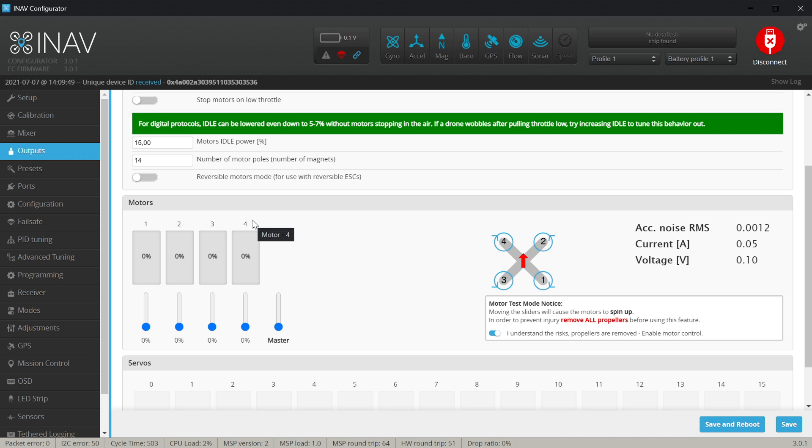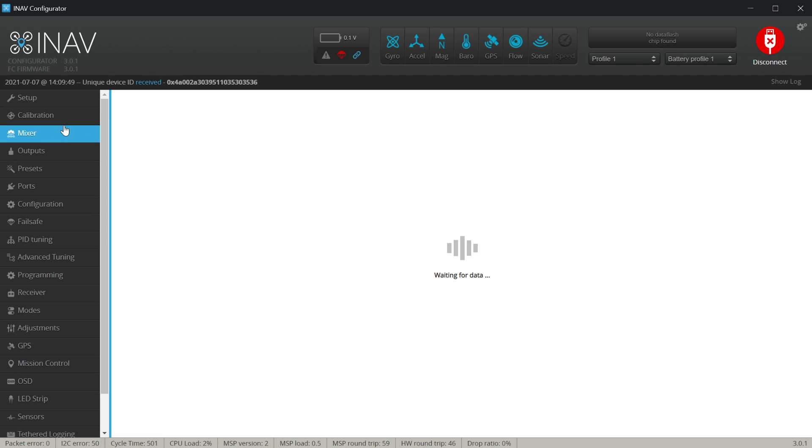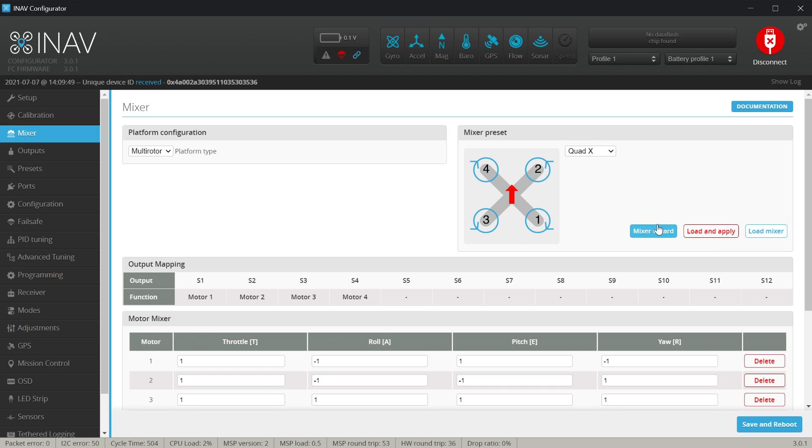If however motor number one is really motor number one this is all we have to do. If however not, we go to the mixer and use the mixer wizard which is available only for the quad X and over here we only have to enter the information which motor is located on which position.